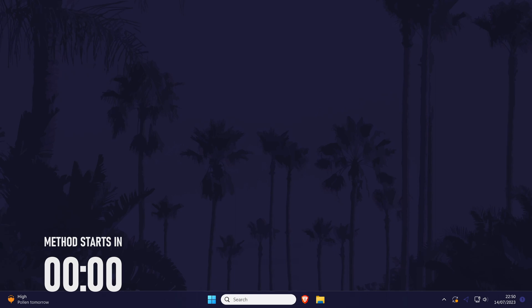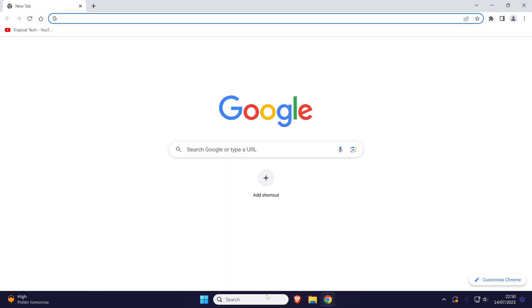To change Chrome's background, open Chrome and then open a new tab. Now click on where it says customize Chrome which should be in the bottom right.